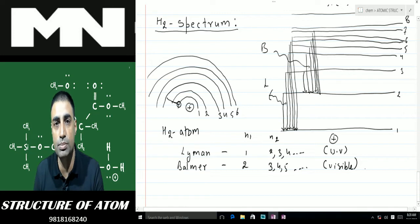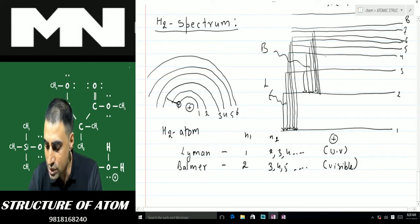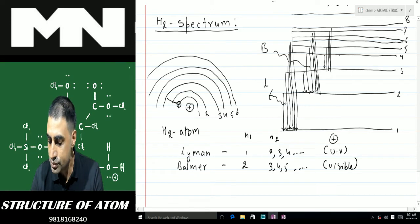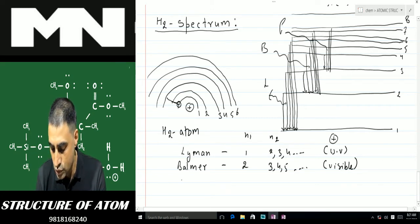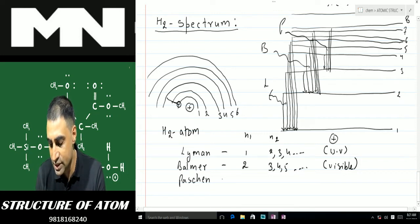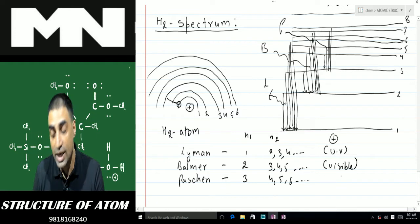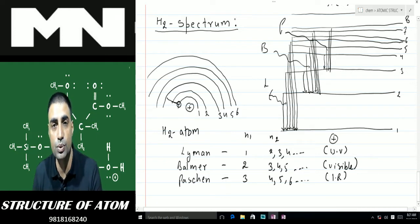The third condition: the electron is not coming back to the first or the second shell but to the third shell. It can come to the third shell from the fourth, fifth, sixth, seventh, or eighth. This series is known as the Paschen series. For the Paschen series, n1 is 3 and n2 is 4, 5, 6, and so on. It lies in the infrared region.